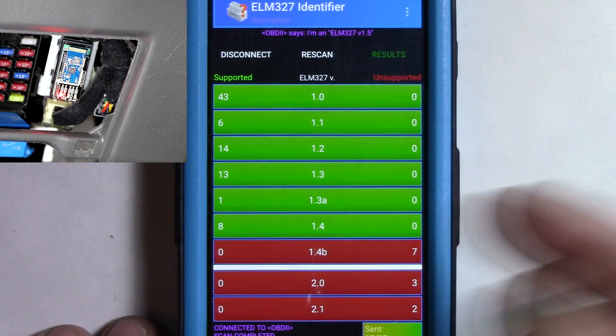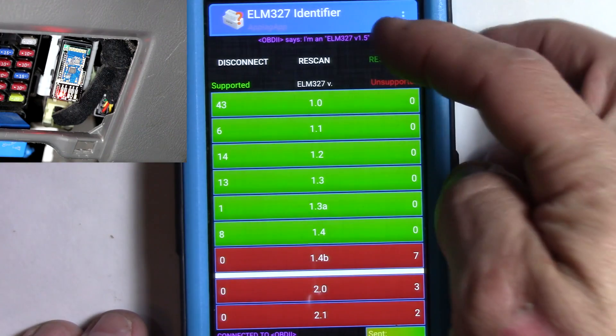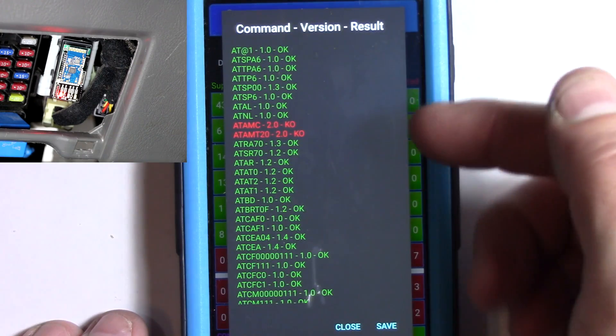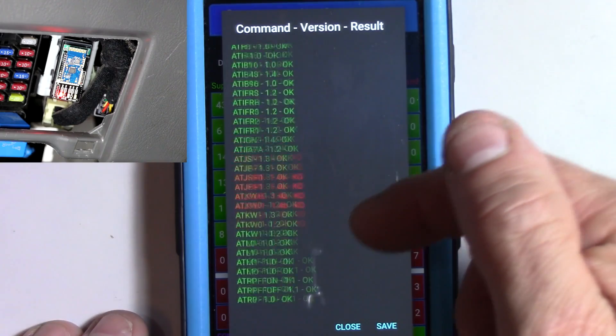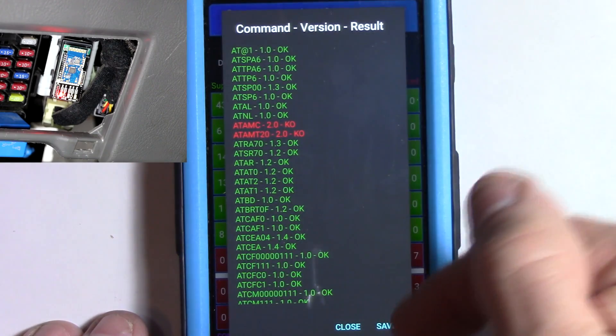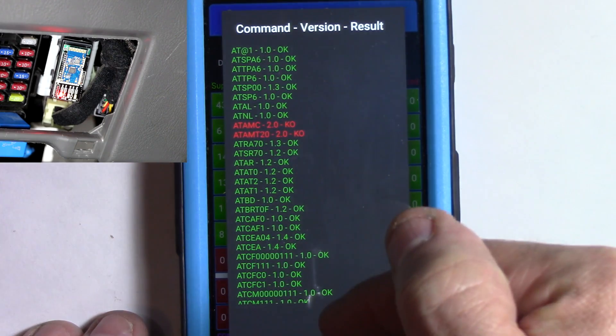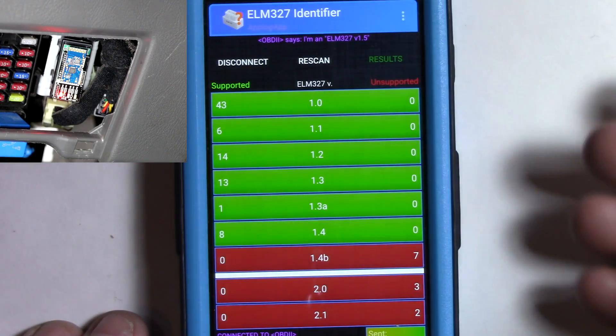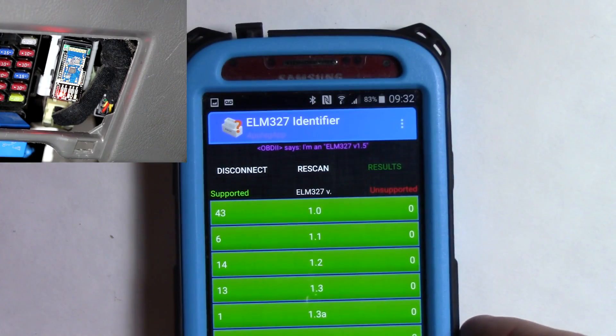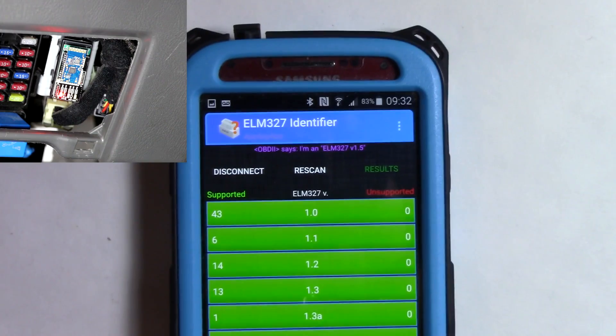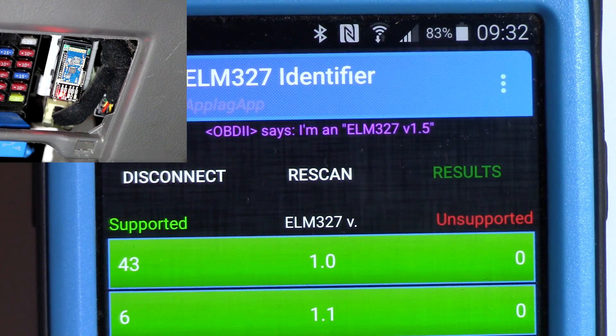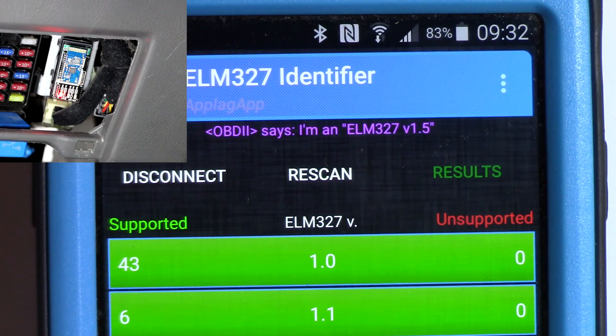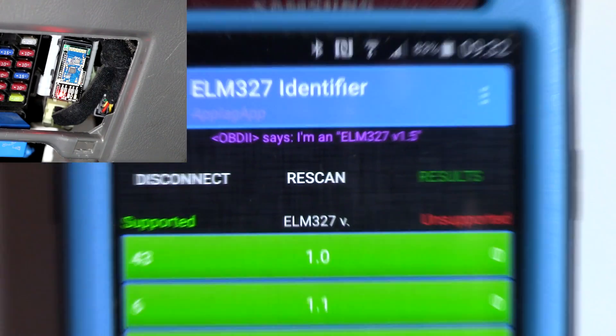I see everything populated. The results are right there. You can hit on results and get all the different commands that it's compatible with. I guess you can save that as well. So I'm going to close on that. But basically, once again, let me zoom in on this. See if you can see what it says right there. I am an ELM 327 version 1.5. So both of them are the same.